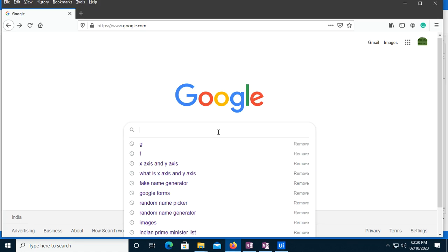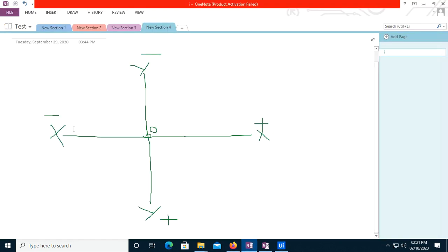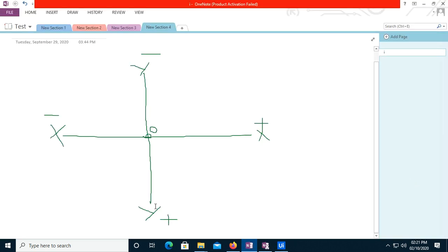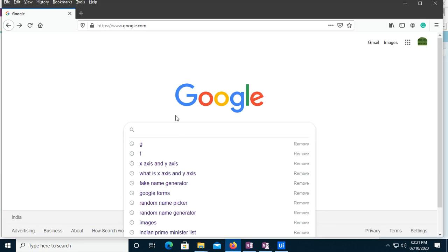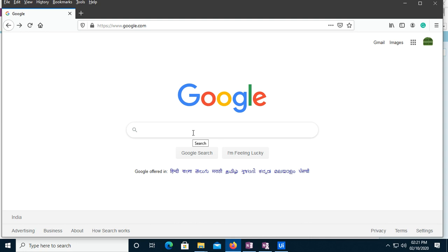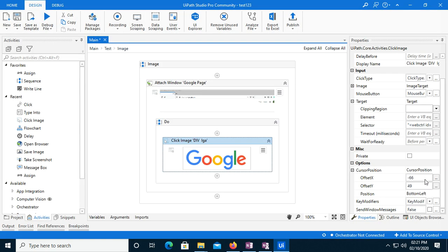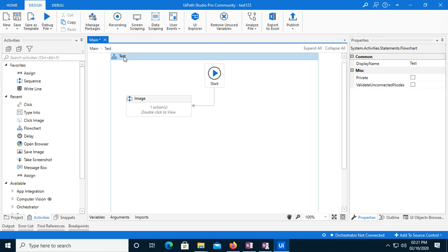If I go to the properties, you can see that offset X is minus 60 — because from zero we moved the cursor to the left, which is minus. That is why it is minus 66. We moved our cursor to the left and down. So according to this coordinate, the offset X value is minus 66 and offset Y value is 49.